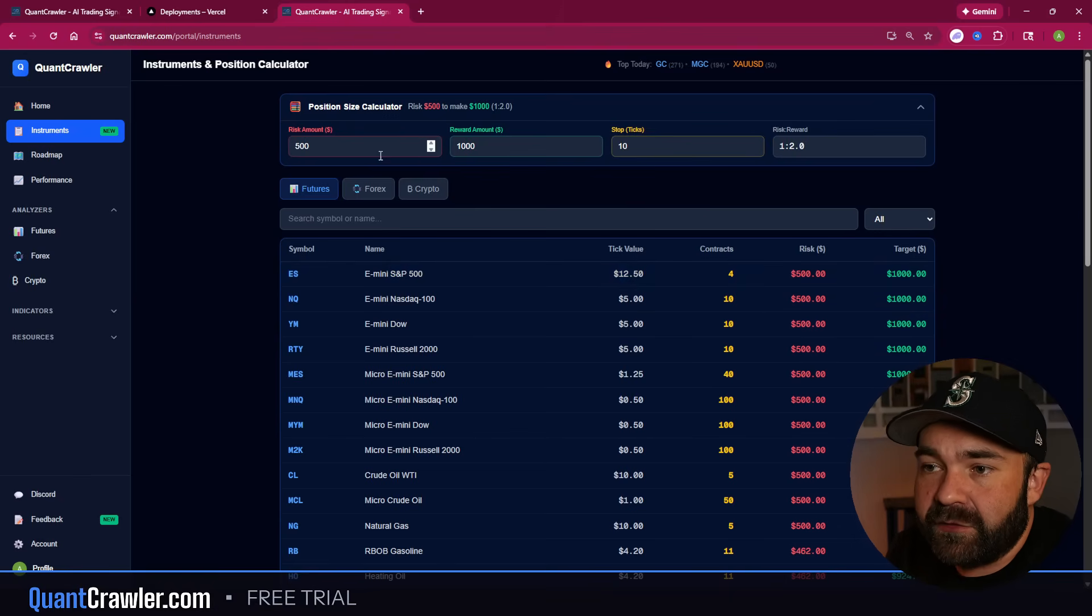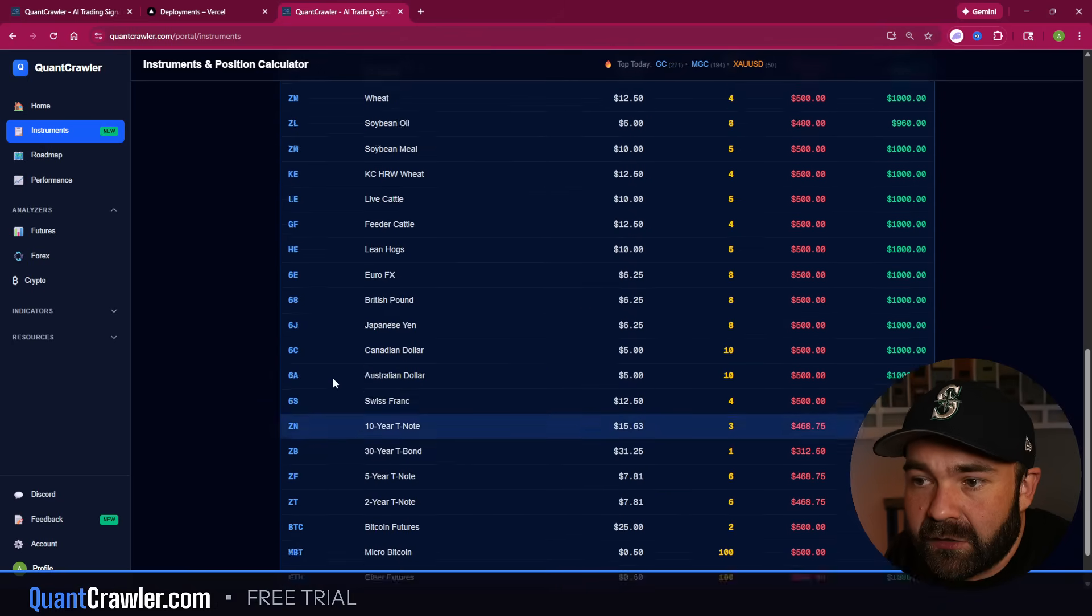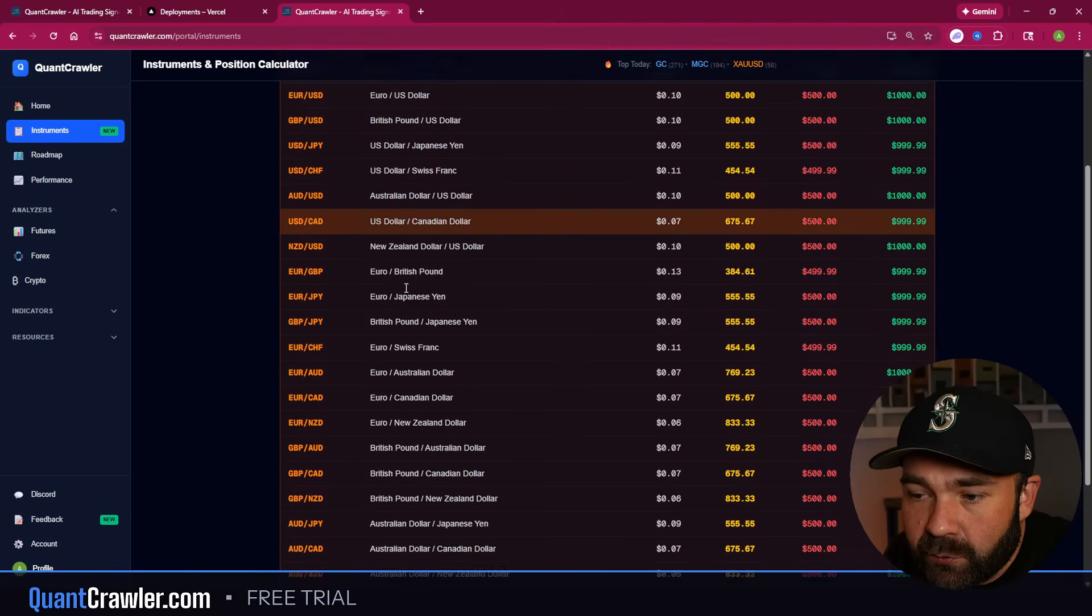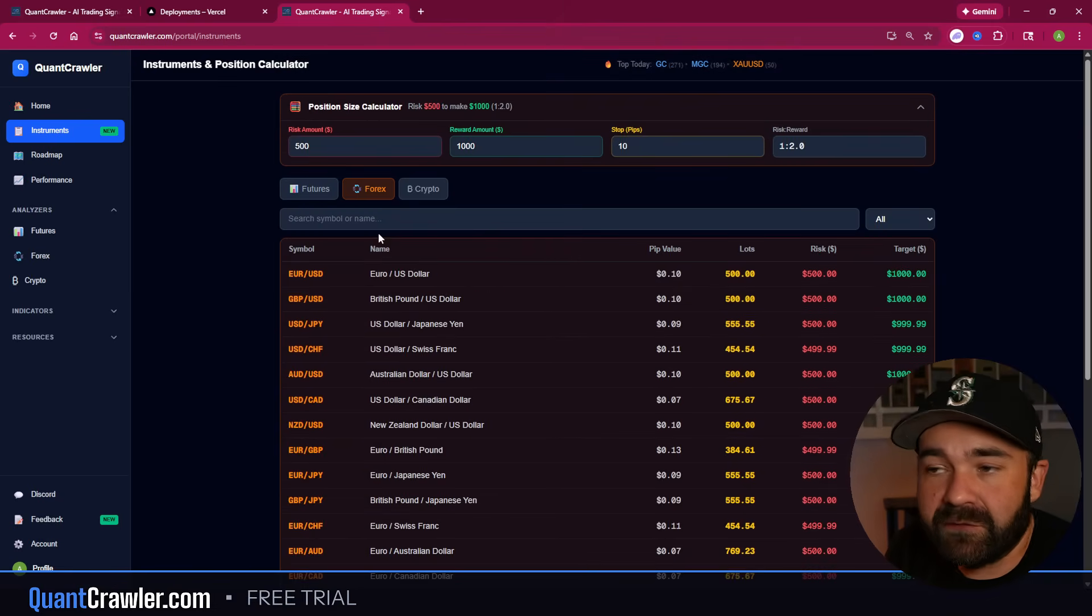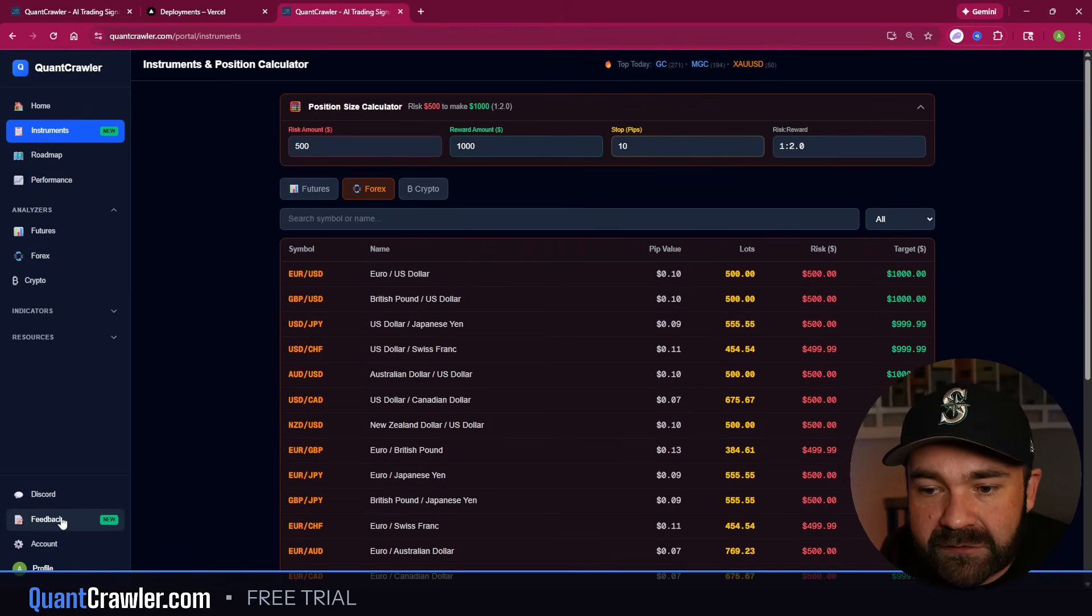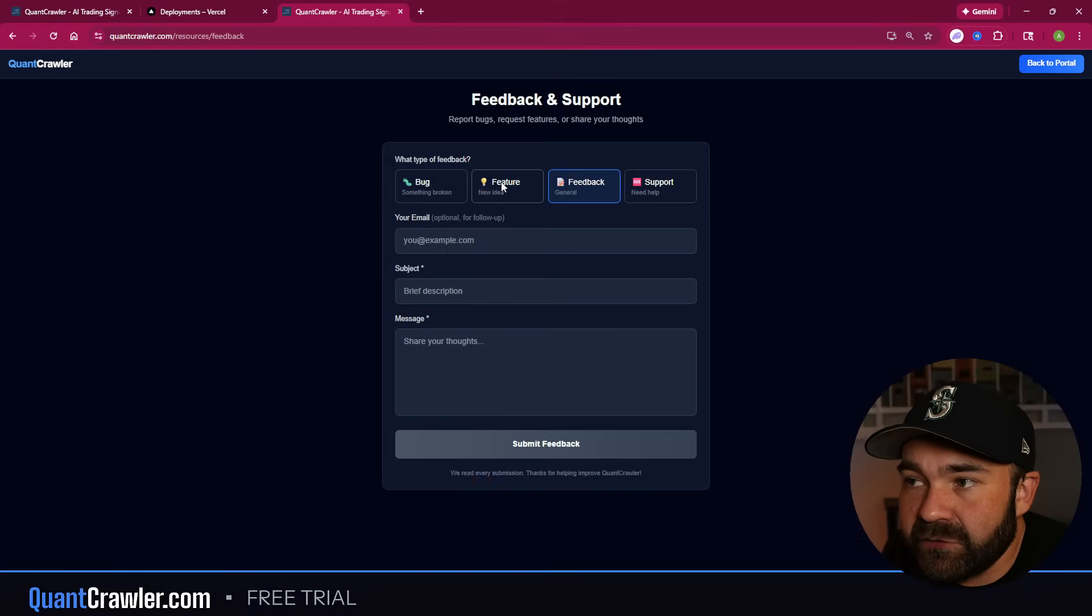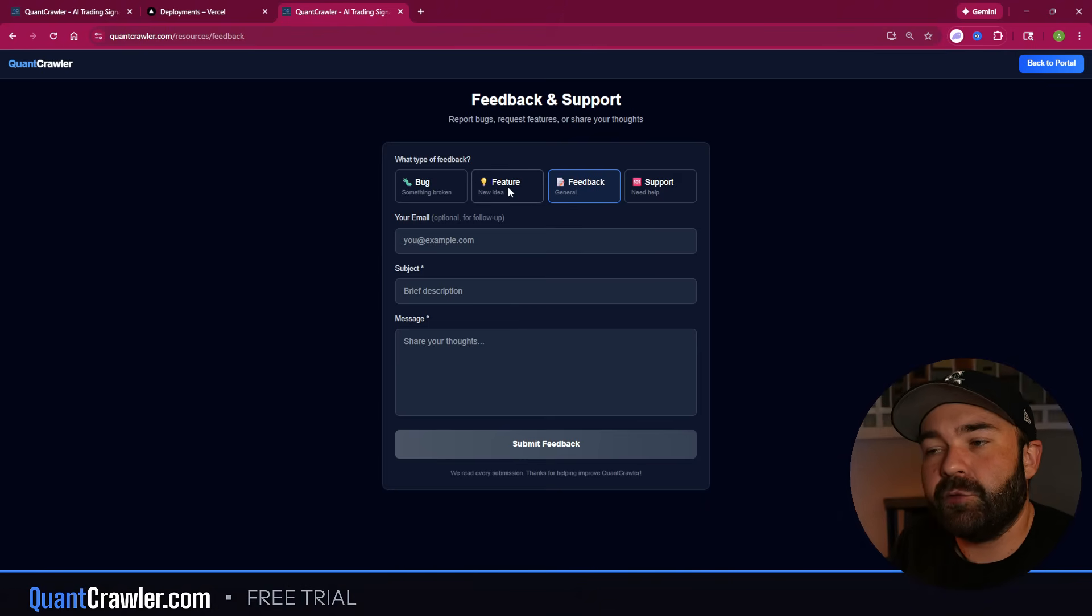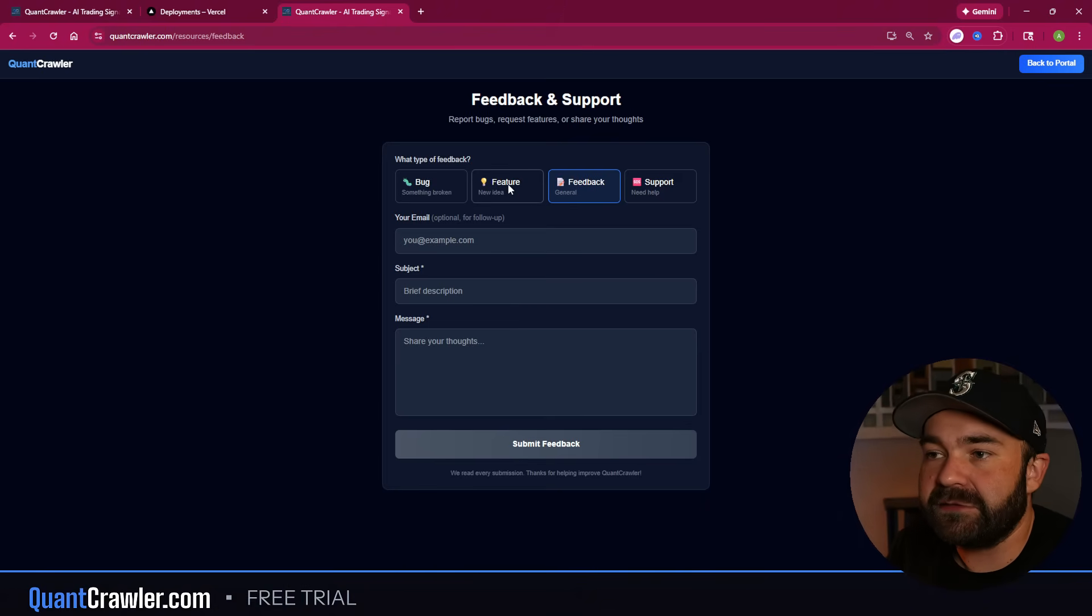These are the tickers that are hard-coded in for Futures, these are all the ones for Forex. And this is a really good example here - if there's a Forex that you trade and it's not in here, come on down this cool handy new Feedback button. Do Feature, do Feedback, do Support - whatever. All of these come to my inbox, they're just labeled different when they hit my inbox so I can prioritize.